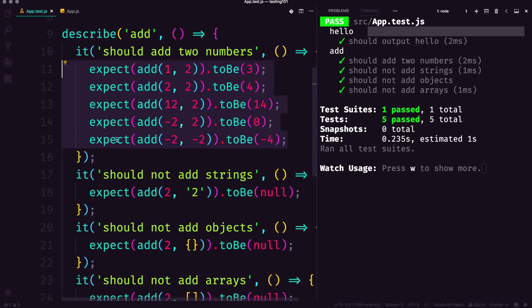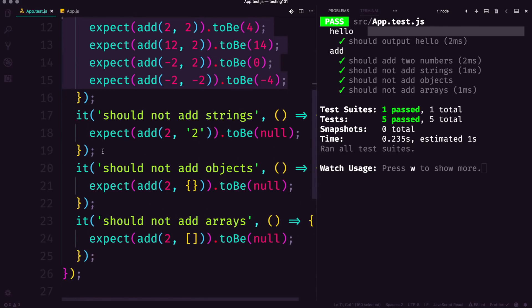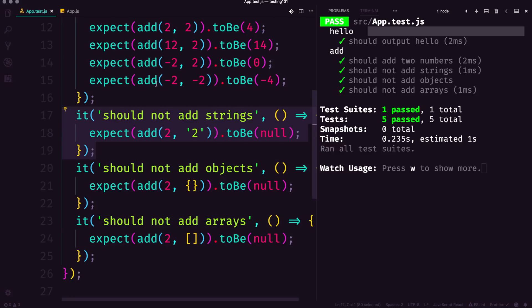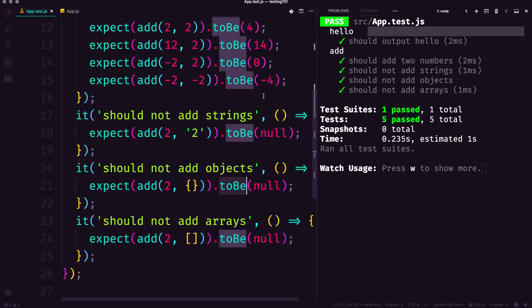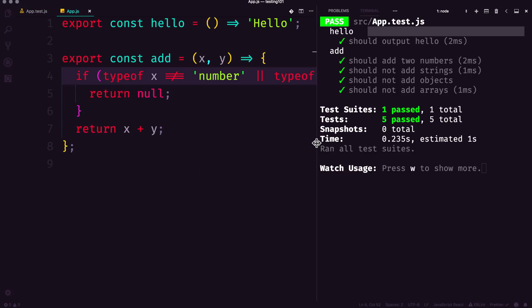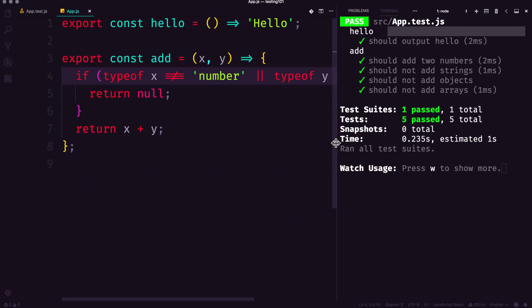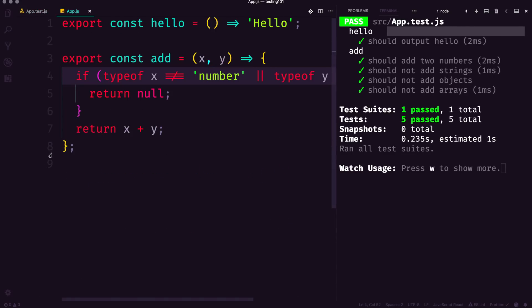We were also able to test some things that were potential inputs to this function and make sure that the results were outputted as what we wanted to. And it made our function quite a bit nicer because now nothing unexpected is going to happen. So again, this example might seem a little trite because you're just simply adding two numbers.